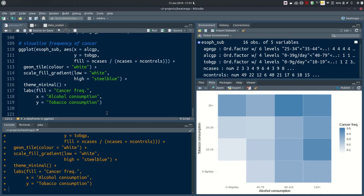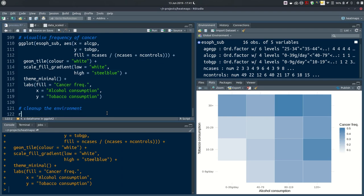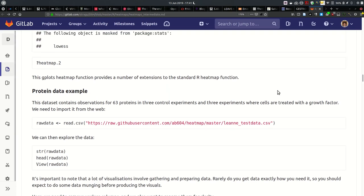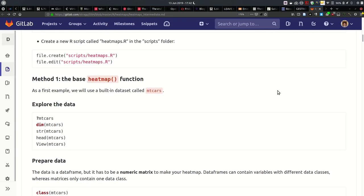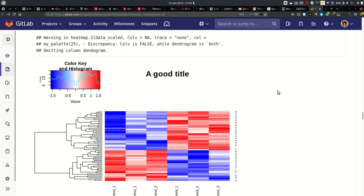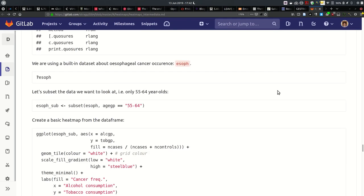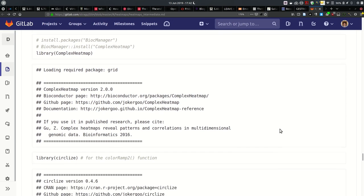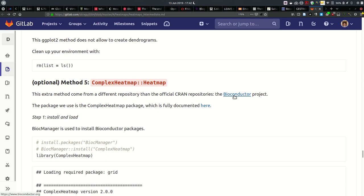Hopefully this has been helpful — you've got four methods to create heatmaps learned today. Finish the script by removing all objects with `rm(list=ls())`. There is more material for this session — in the video description you'll find a link to the documentation where you can scroll through all the code and visualisations. There is also an optional method 5 from the Bioconductor project: install biocmanager, then use its install function to install the ComplexHeatmap package, which also uses the circlize package for a different colour ramp.